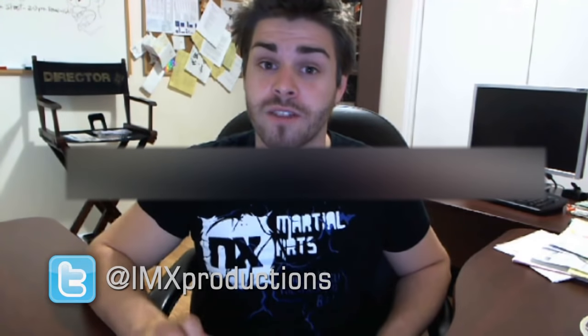All right, thanks for watching. Don't forget to check out the website, the Facebook page, and follow me on Twitter at IMXProductions. Thank you, see you next time.